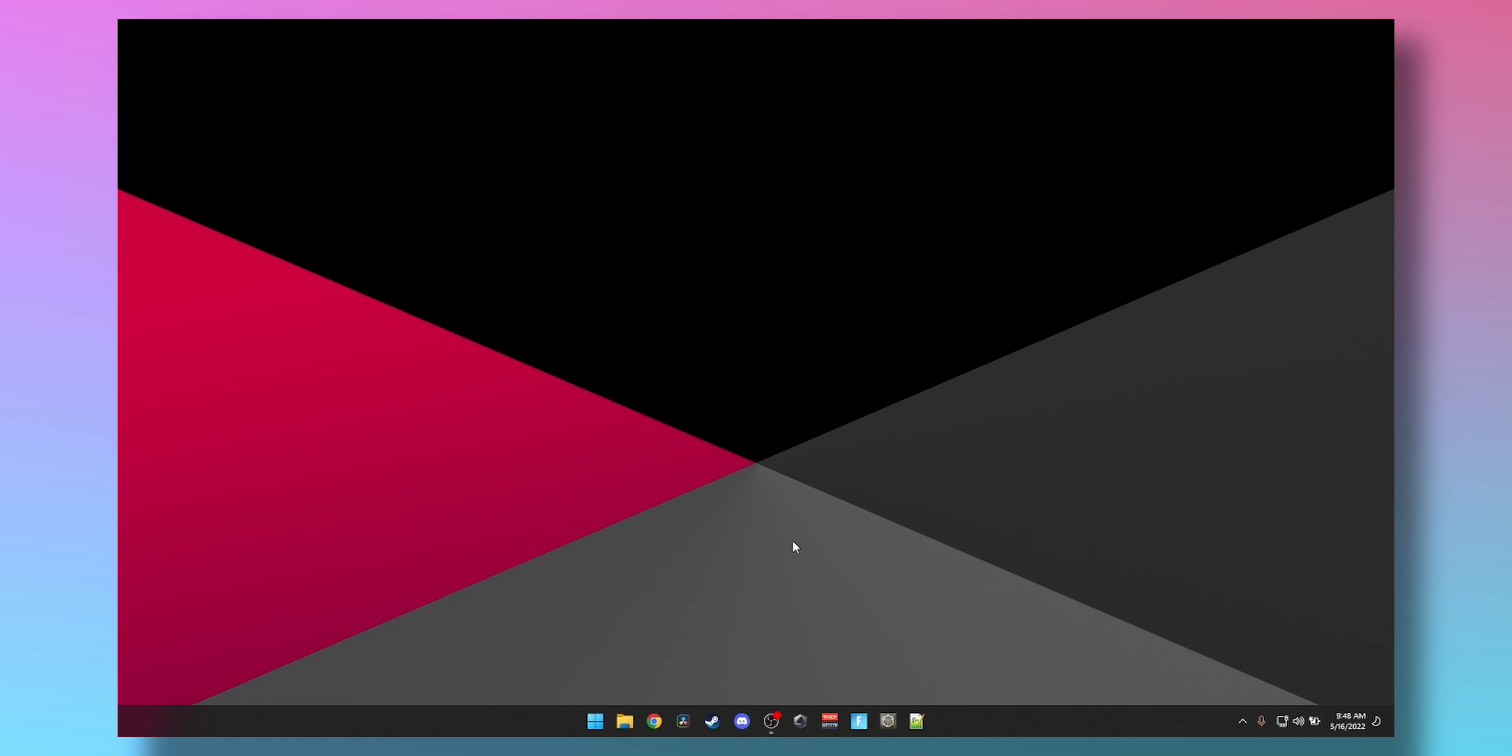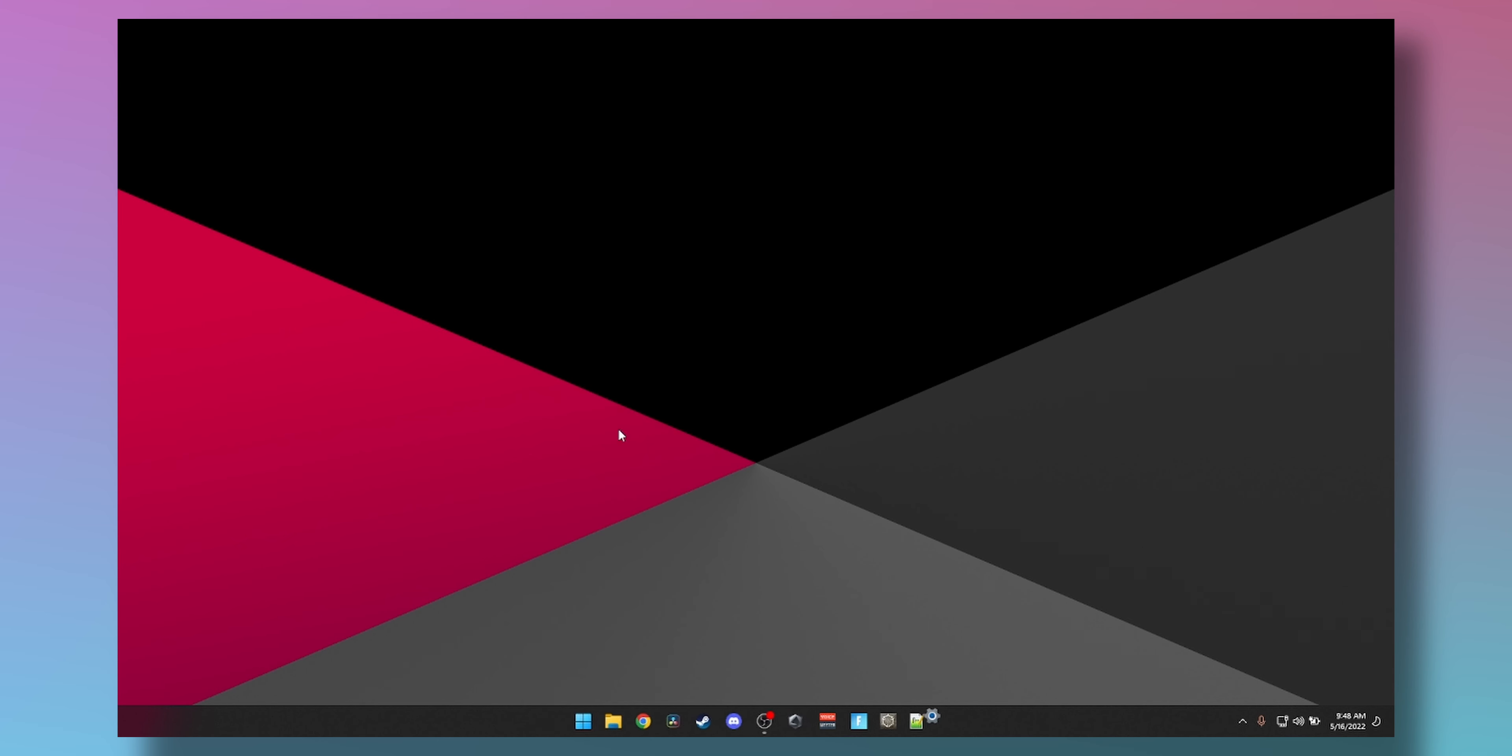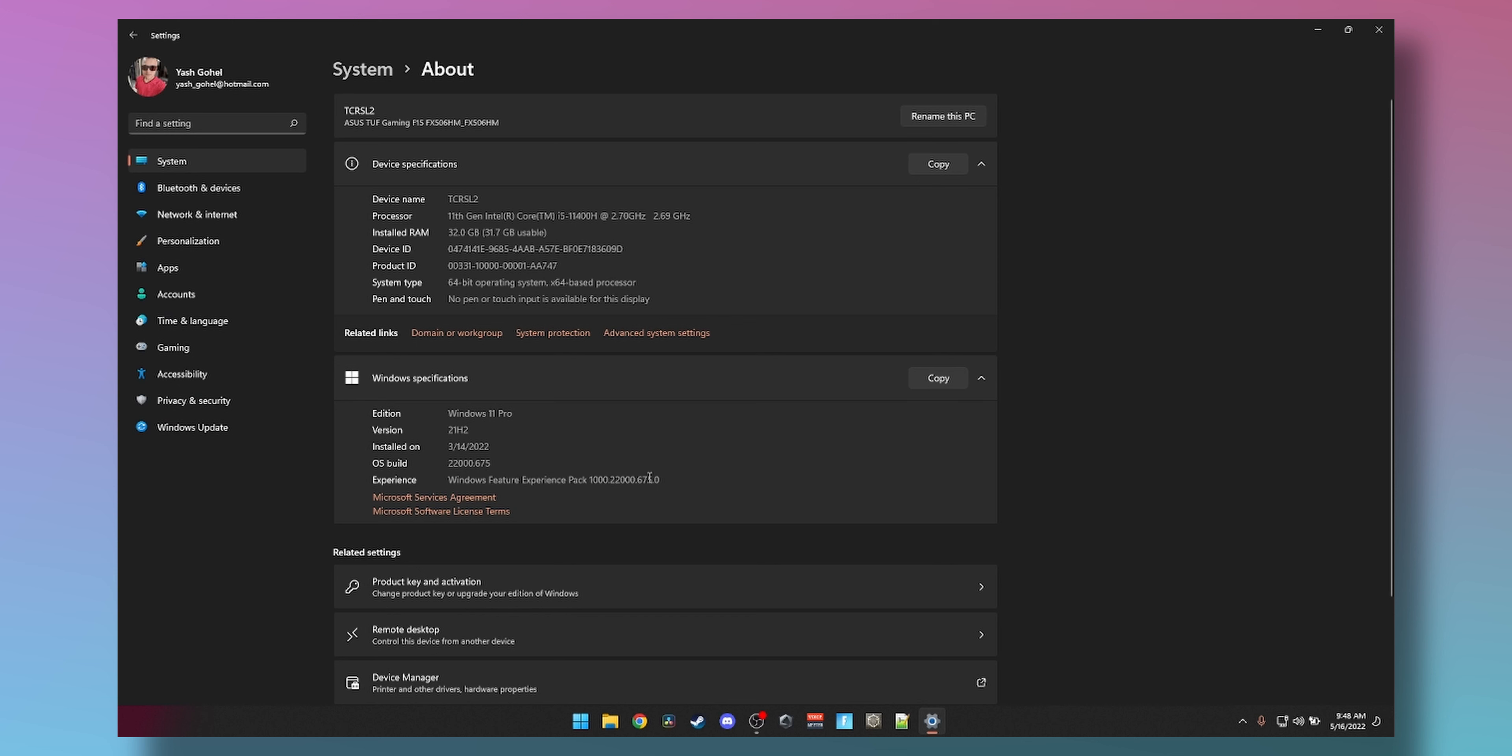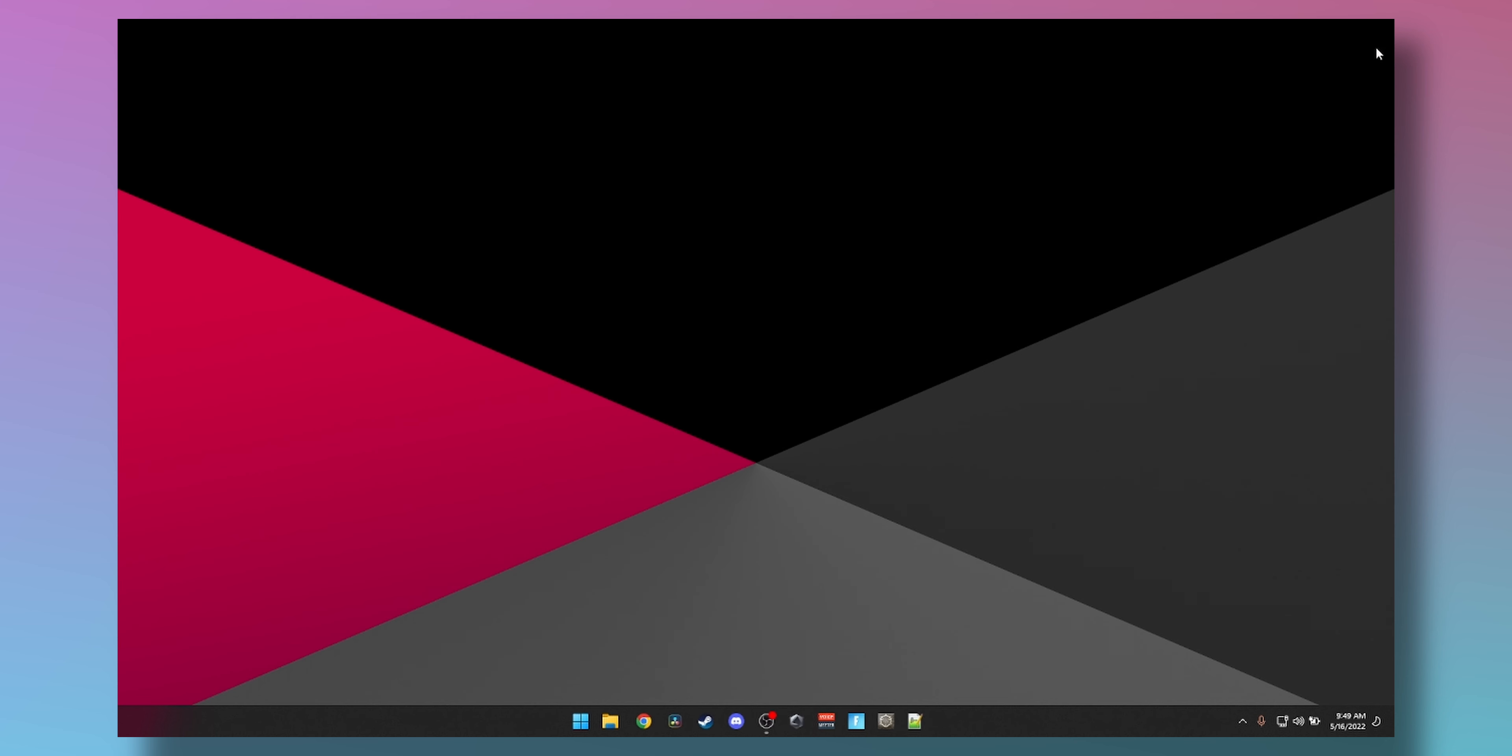To get started sharing files on your Windows 11 PC, first we need to do a few things. Go to System and then look at your PC name. You want to change it to something memorable. By default it should be something like Desktop-dash-blah-blah-blah. Change it to something like I've changed mine to TCRSL2. When you press Next it will ask you to restart your PC, so do that and then once you're back you can continue.